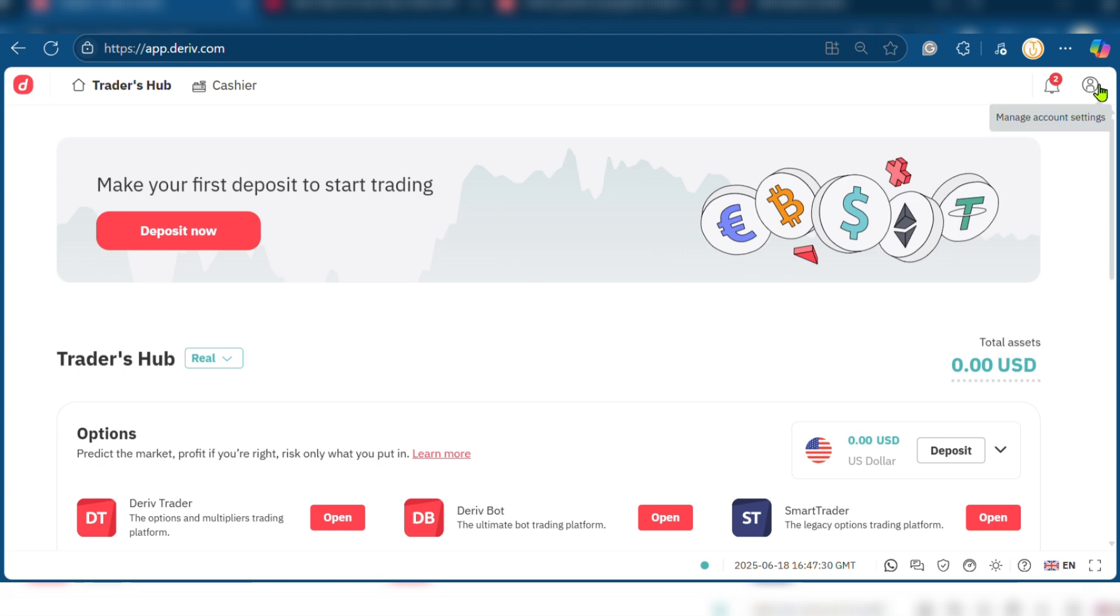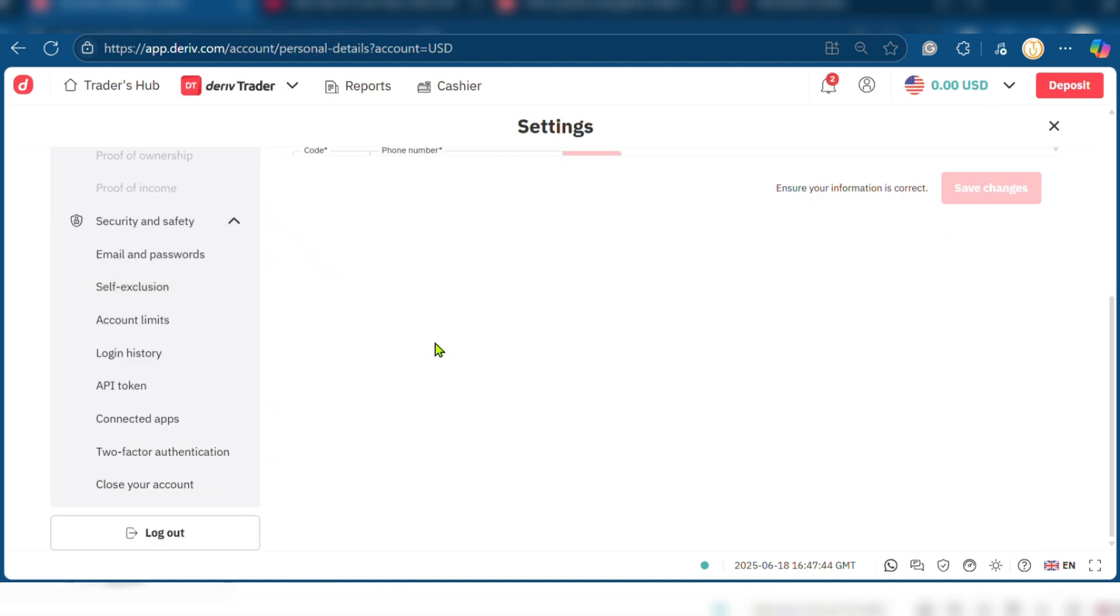In order to do this, you're going to go over to the top right corner and click on your avatar just beside the bell icon. It's going to take you to this page where you'll need to scroll down and you can find your logout button right here at the bottom.